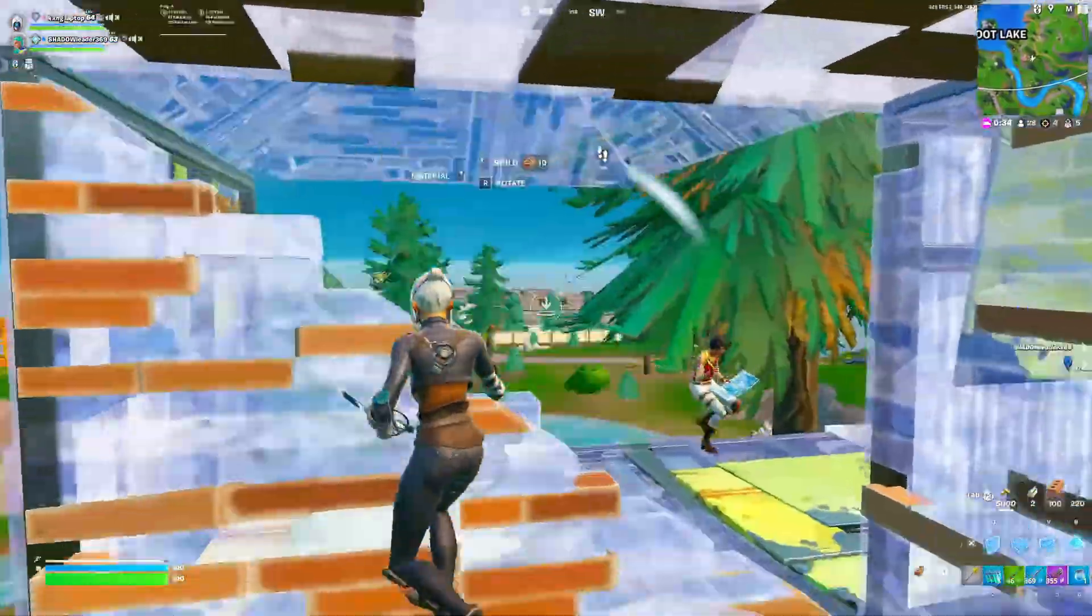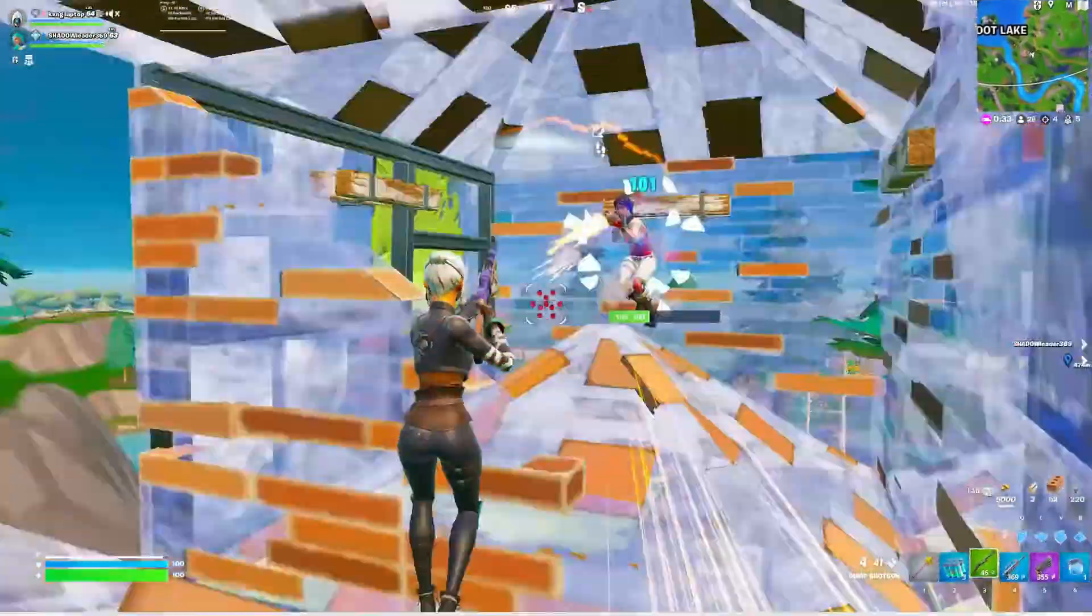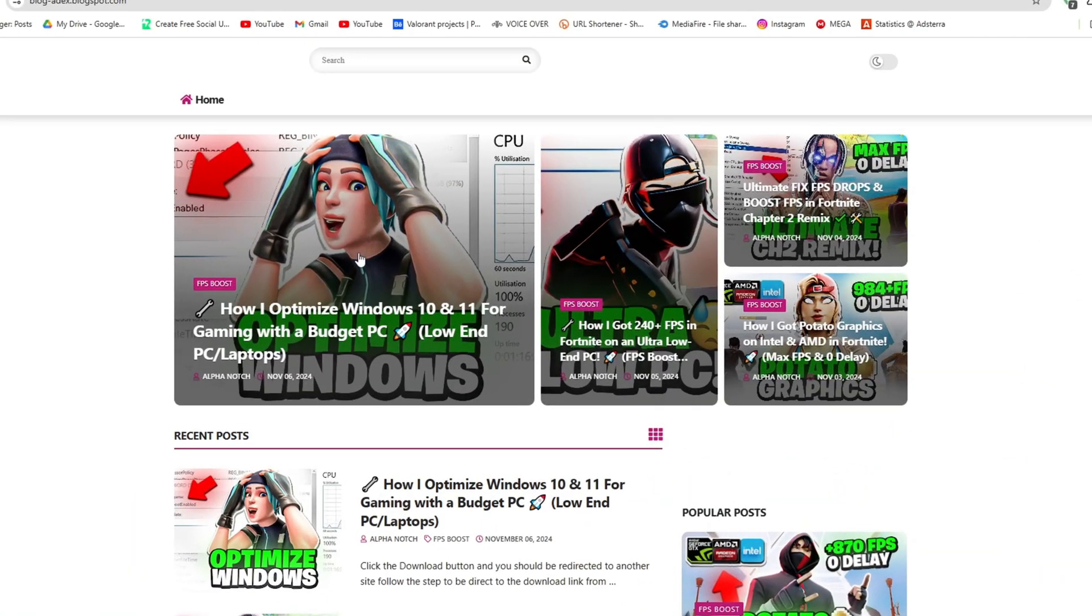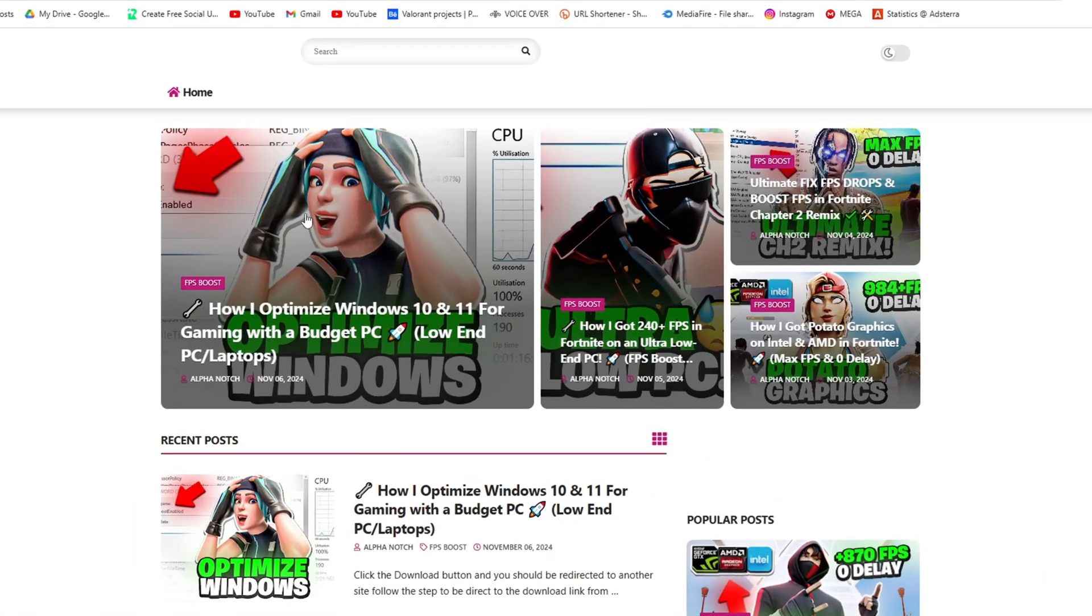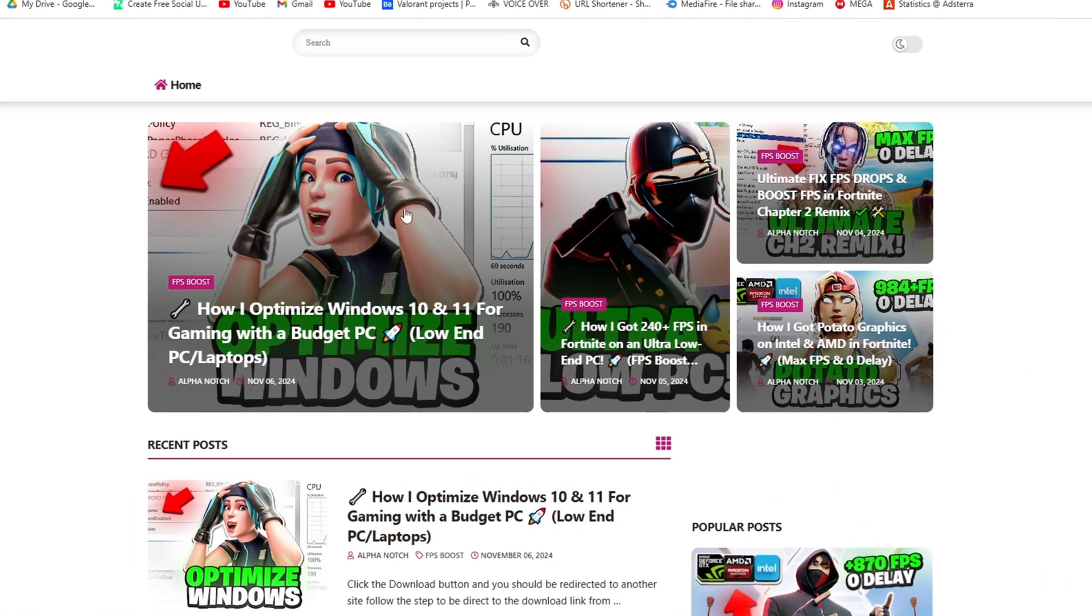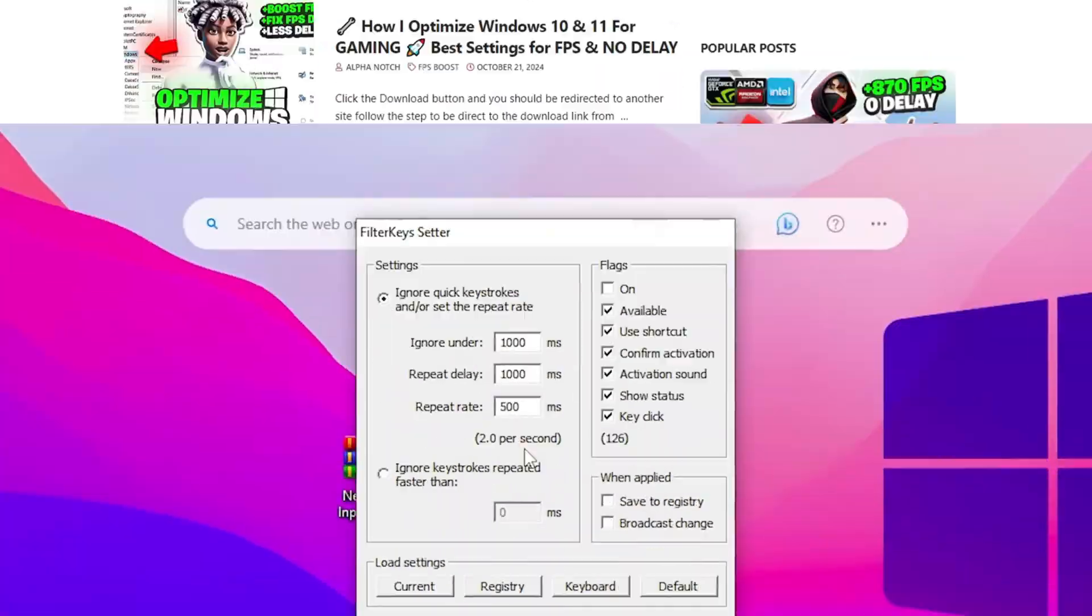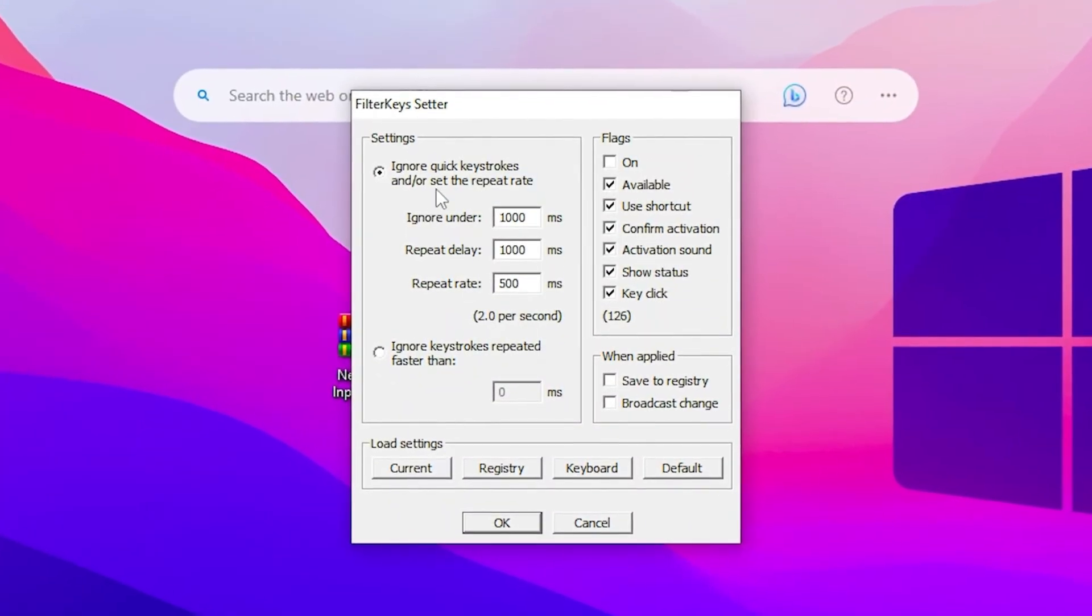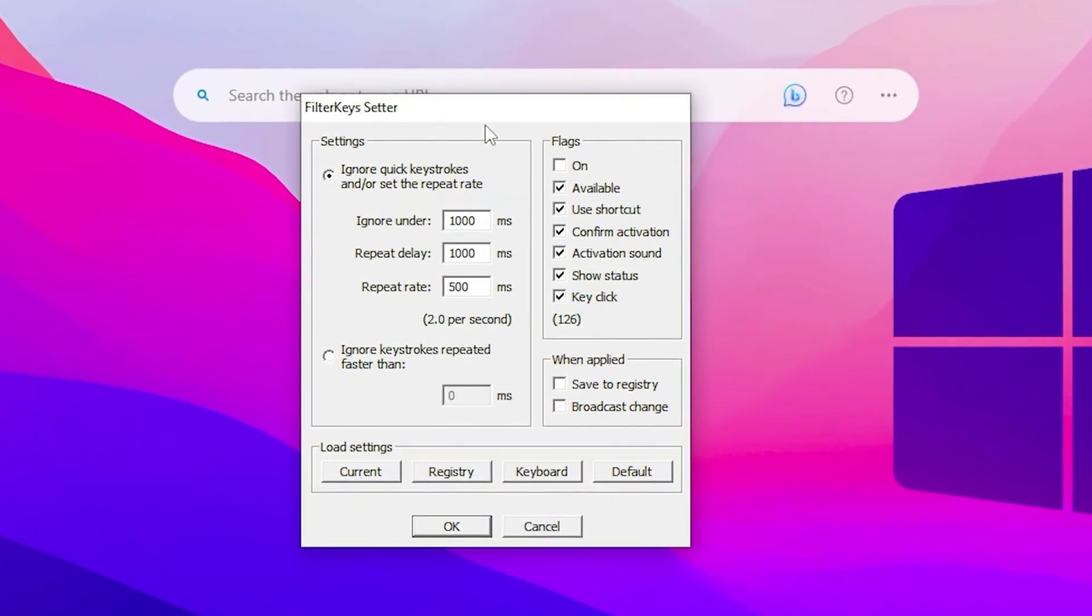Now in the next step, you will find out Filter Key Setter and you can find it on my official website through the link in the description. Double tap and here you will find out this simple interface on your PC.